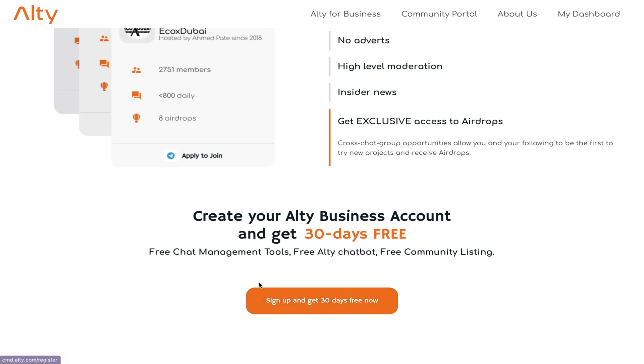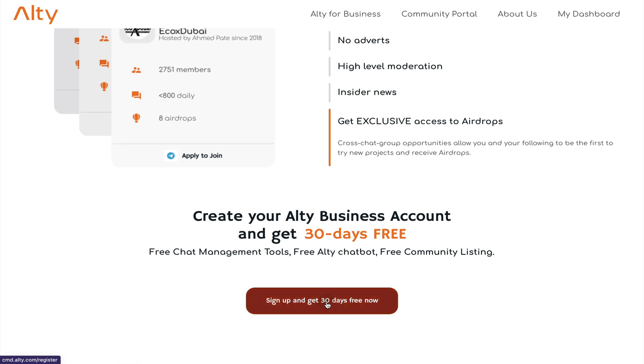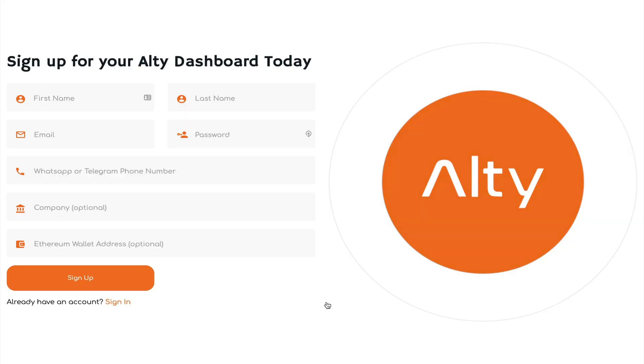So this part right here is for me, the person creating the group. Once I click sign up, I'll have to enter my name, email address, WhatsApp or Telegram phone number, and optional will be my company name and Ethereum address. But since I already have an account, I will just click sign in.